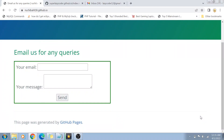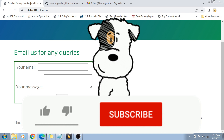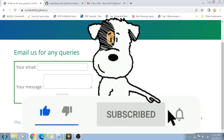Hey guys, welcome back to my channel. Today we are going to learn about how to create interactive forms in GitHub Pages. In my last GitHub Pages video, I was telling you about how to create a static content website using GitHub Pages — how you can create your blog or resume free of cost. Today we are going to create an interactive form with it. I hope you guys will like this video. If you have not yet subscribed, please do subscribe and hit the bell icon for future notifications.